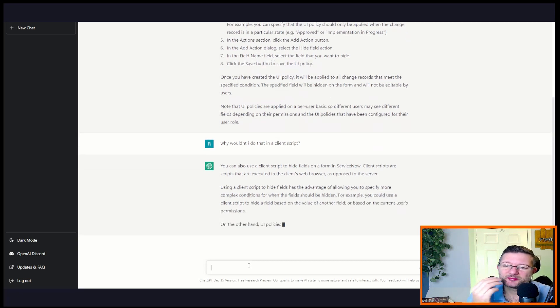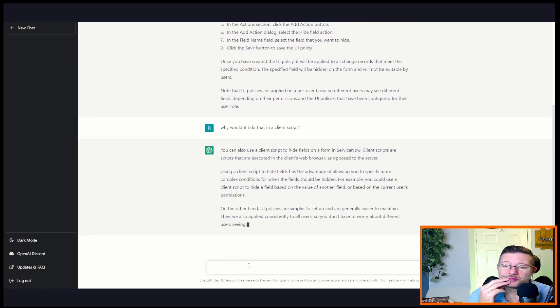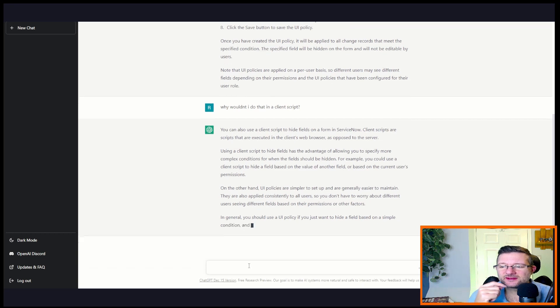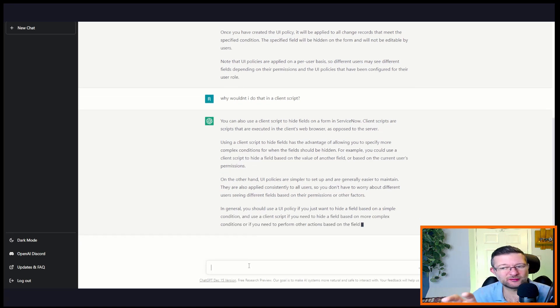So it does tell you why and under what circumstances, but it doesn't give you best practice, possibly not. Okay, but this is still quite impressive.